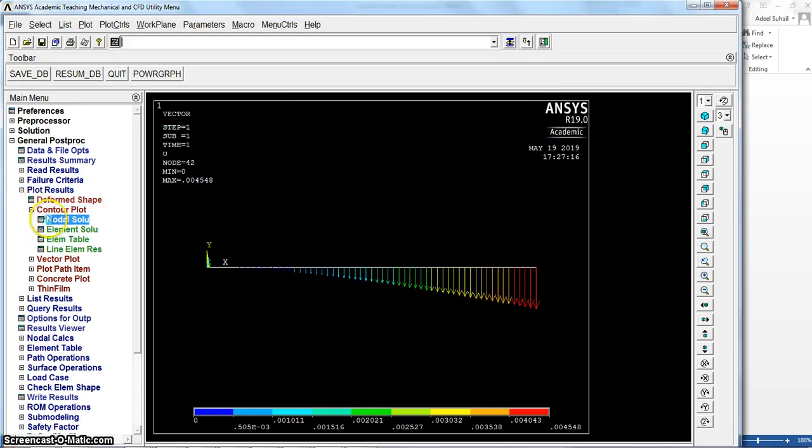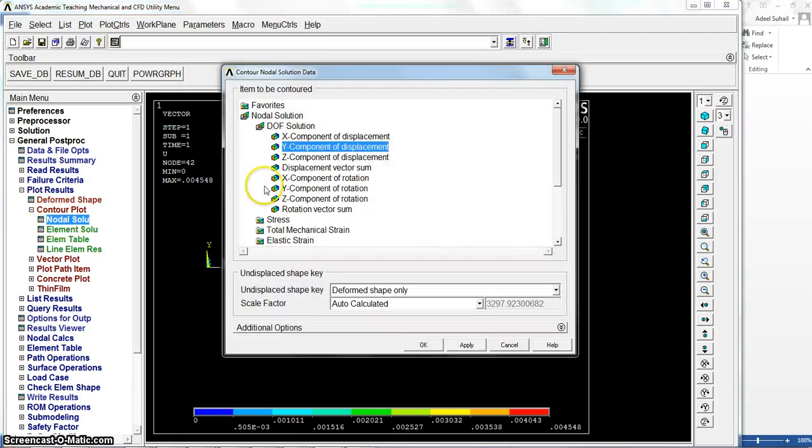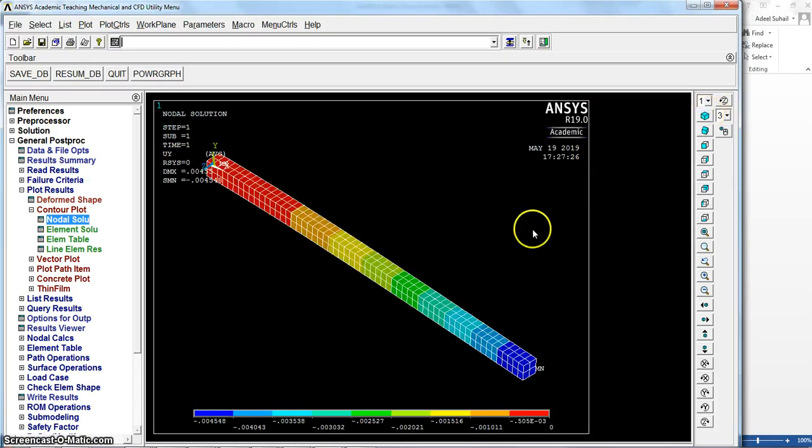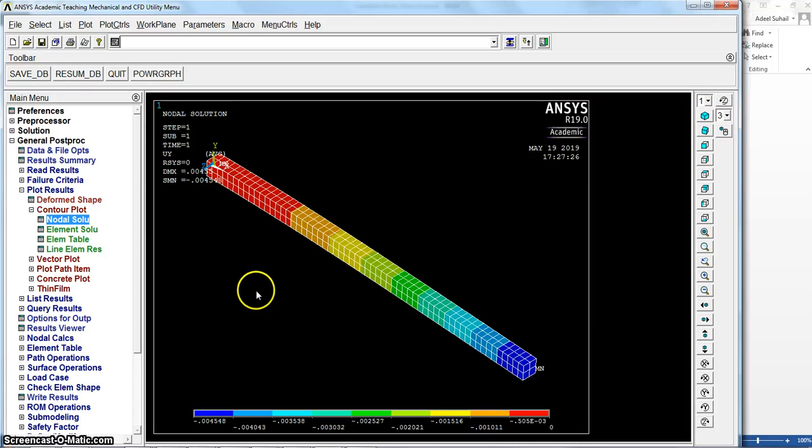Now let's go to contour plot to get it in Y direction. Okay, so it's in three dimension as you can see here, so this is the way.